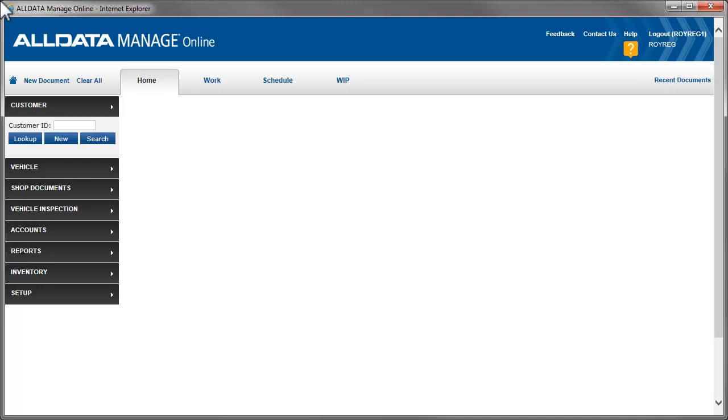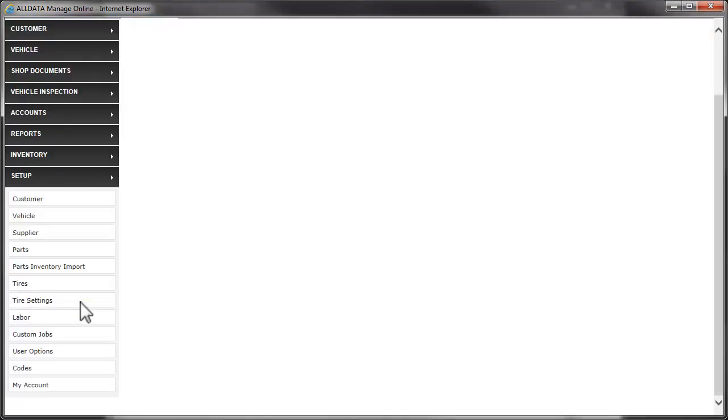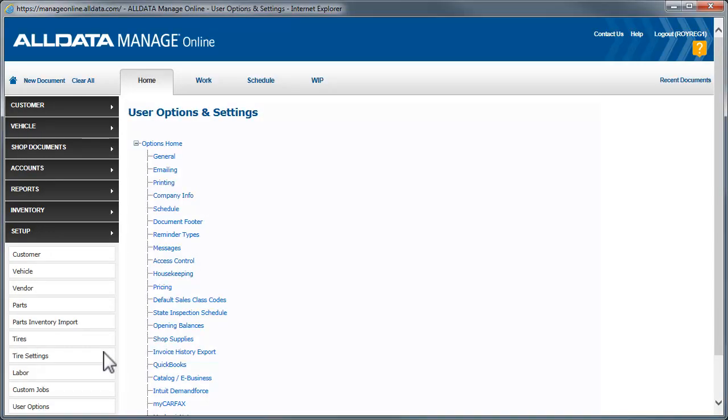We'll start with Setup. All the items we need to address are under User Options. The first thing we'll do is go to Printing.